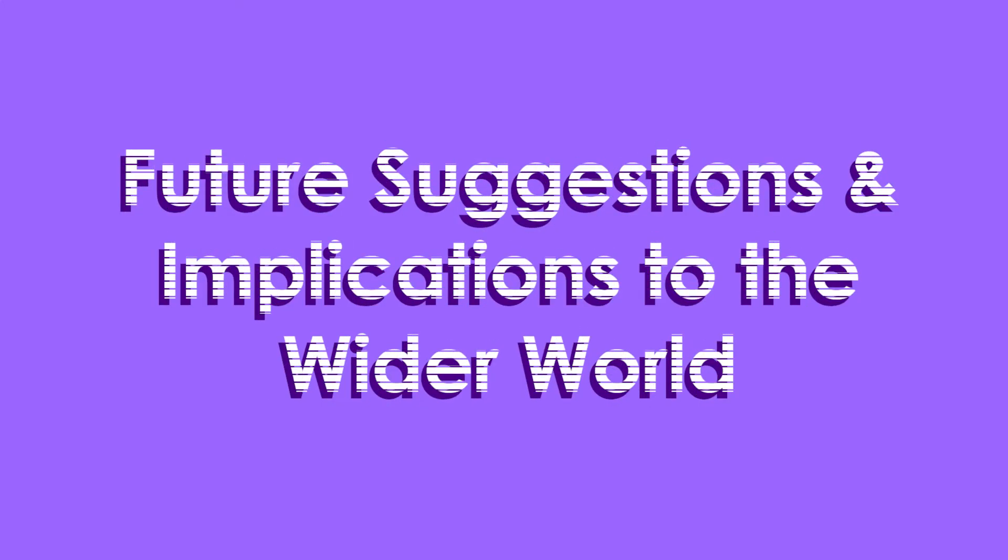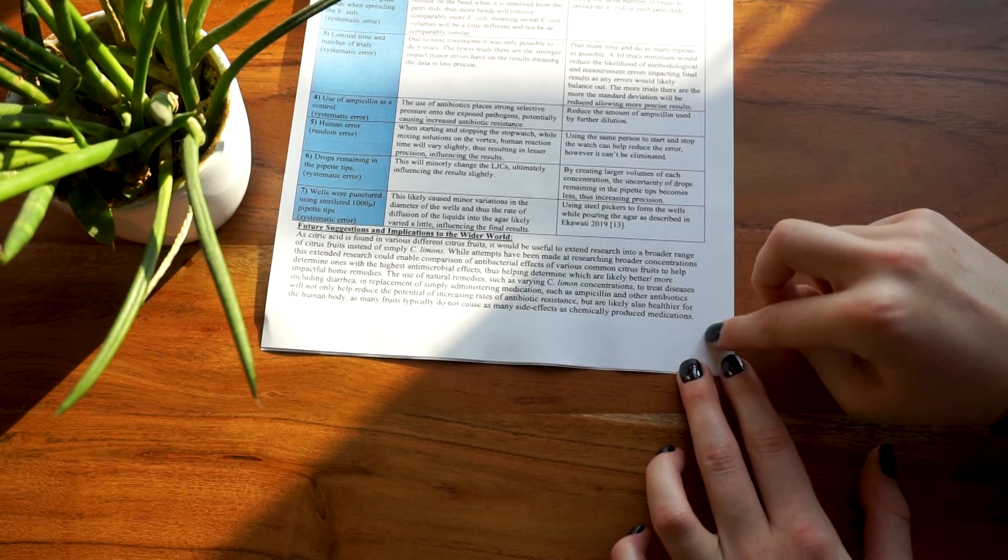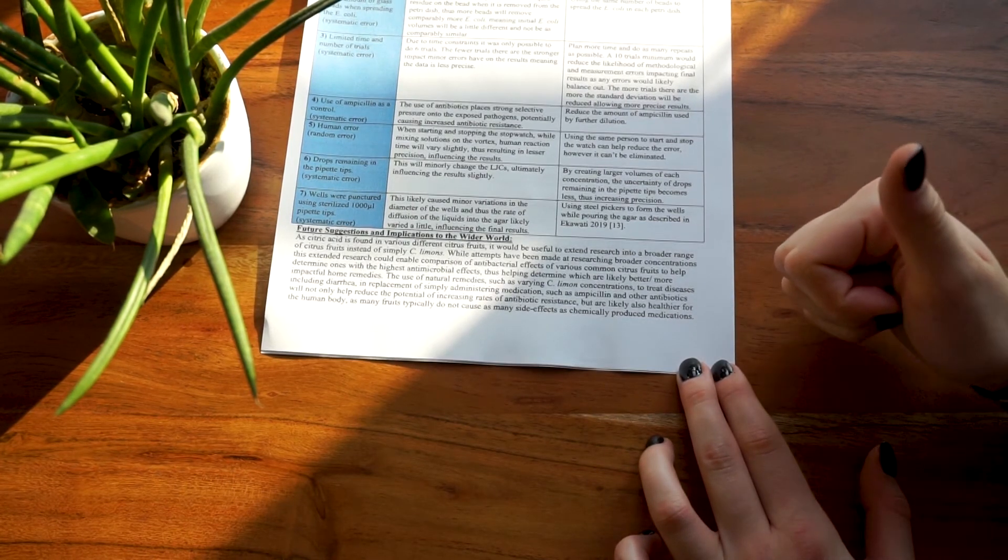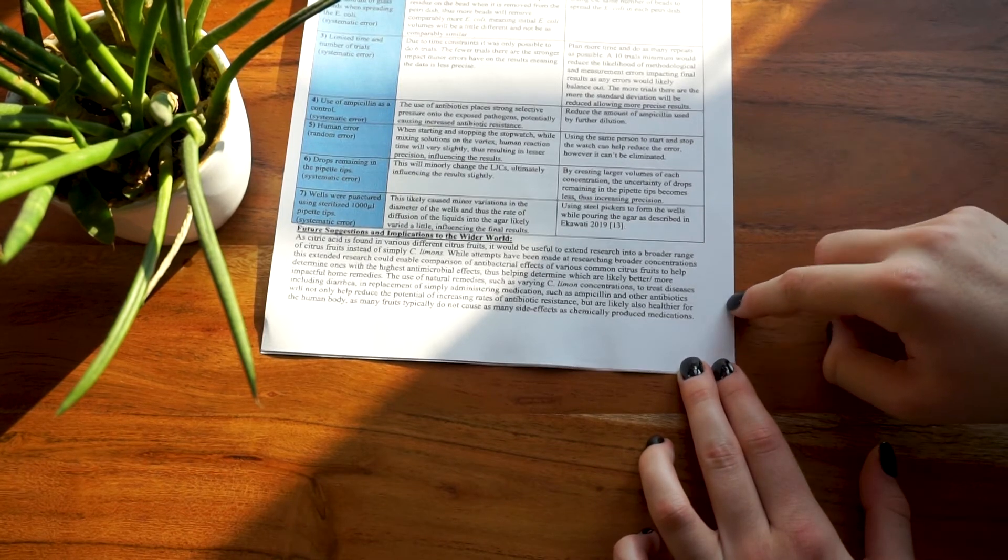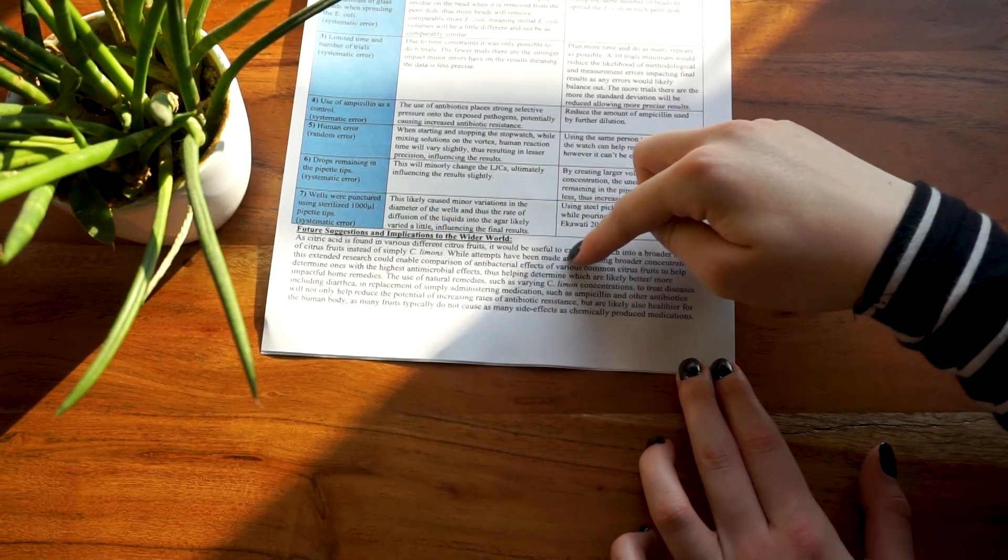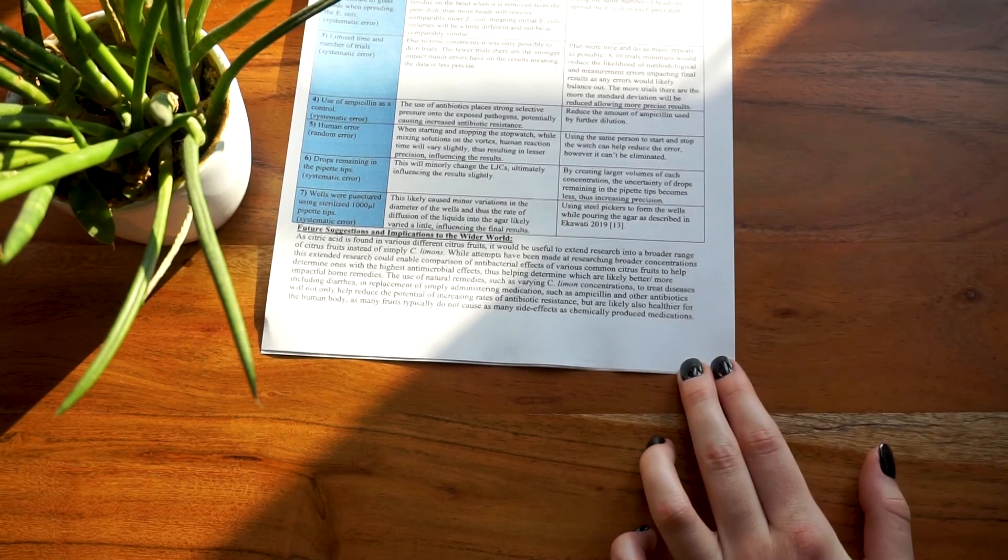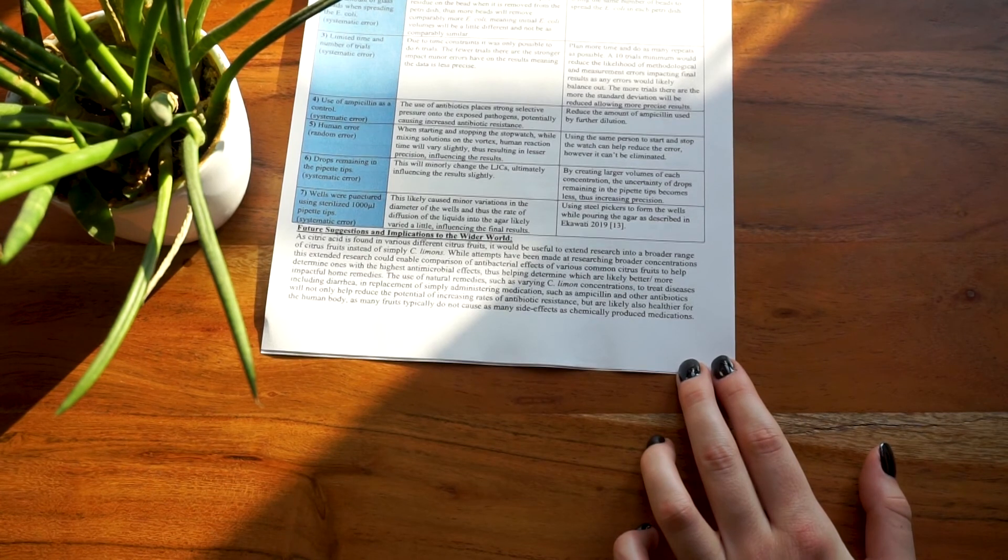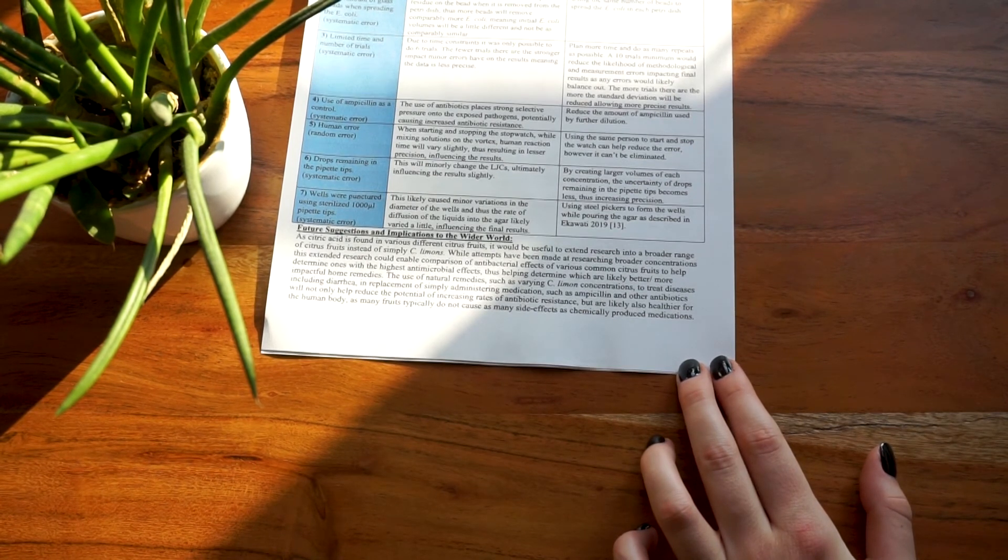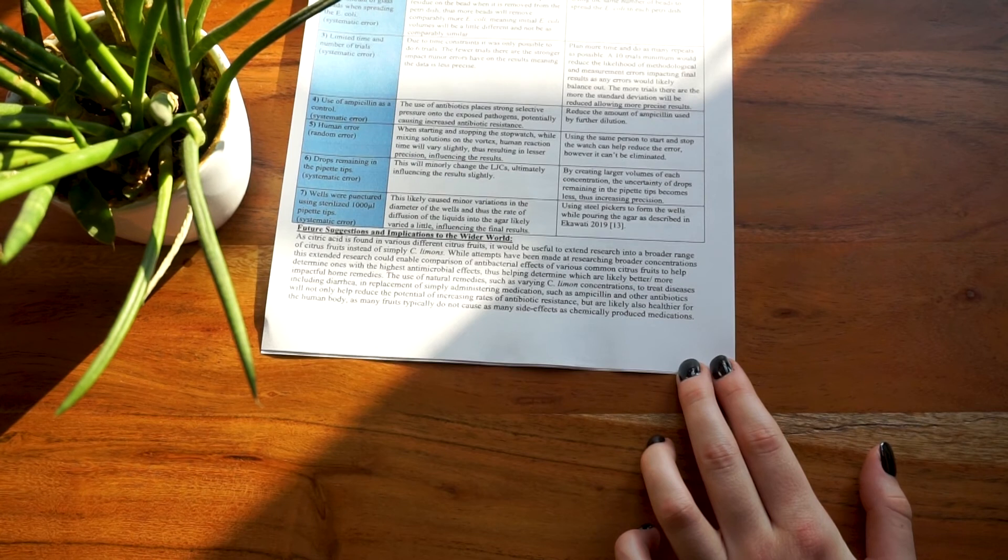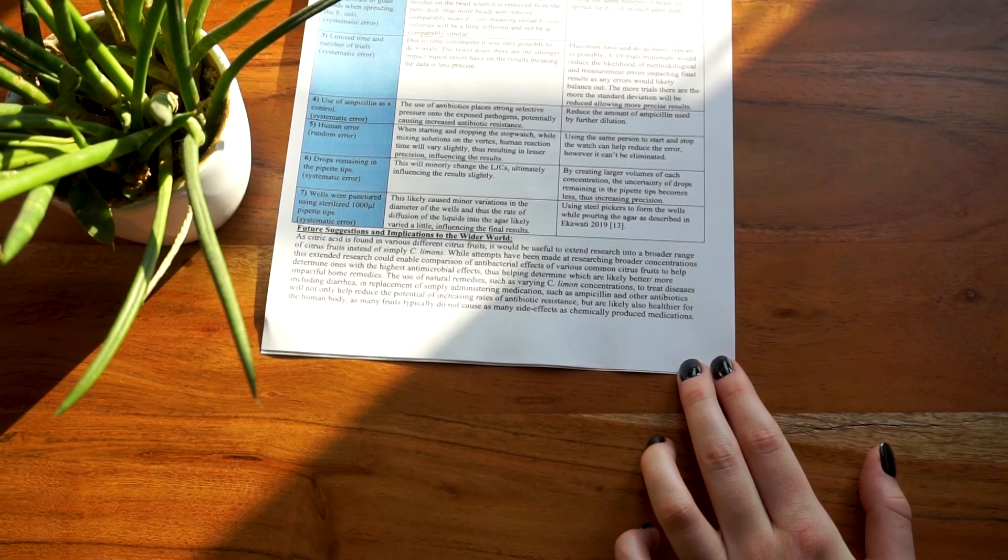Future suggestions and implications to the wider world. As the title of the section states, these are suggestions of future research and implications of such research to the wider world. Note that your suggestions for future research should be somehow connected to your own research. For example, since I investigated lemons, I suggested investigating other citrus fruits and comparing that to lemons. But if you were investigating, I don't know, the effect of varying sunlight exposure on a specific plant or something, it would generally speaking make very little sense for you to suggest that next you would like to investigate the effect of changing temperature on the enzyme activity of peptidase or something like that. Basically, it just has to be linked to your actual research question in a relatively close manner.